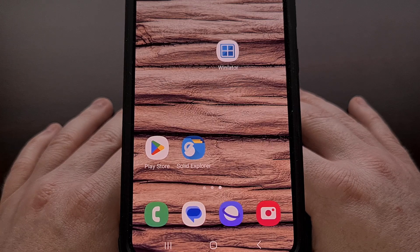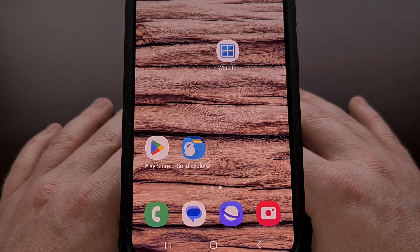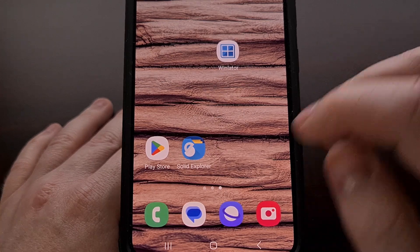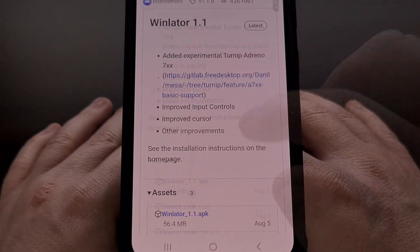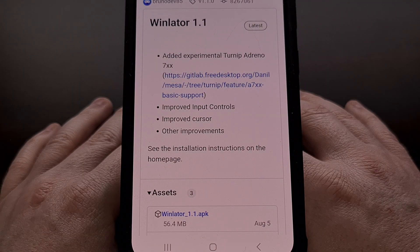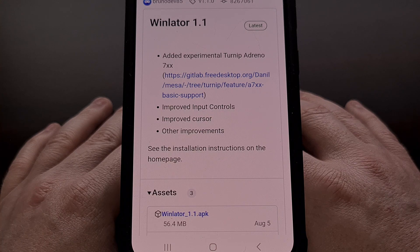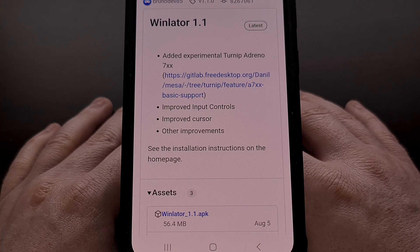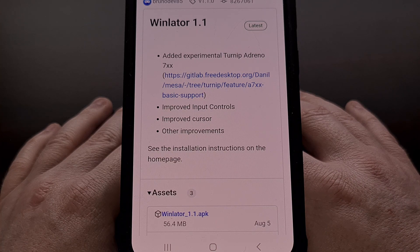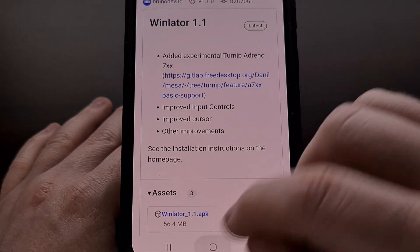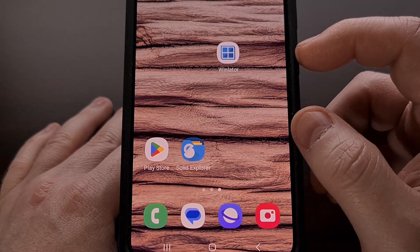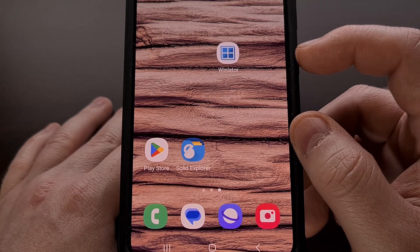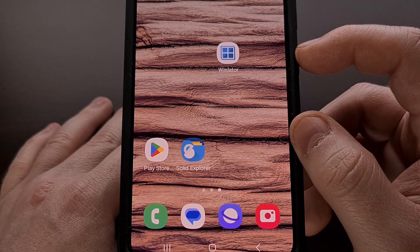To begin, we need to download the WinLator APK from GitHub. I have downloaded this from the Brunodev85 GitHub page, and you can find this linked down in the video description below. After the application has been downloaded, we're going to go ahead and sideload it, just like any other APK file.